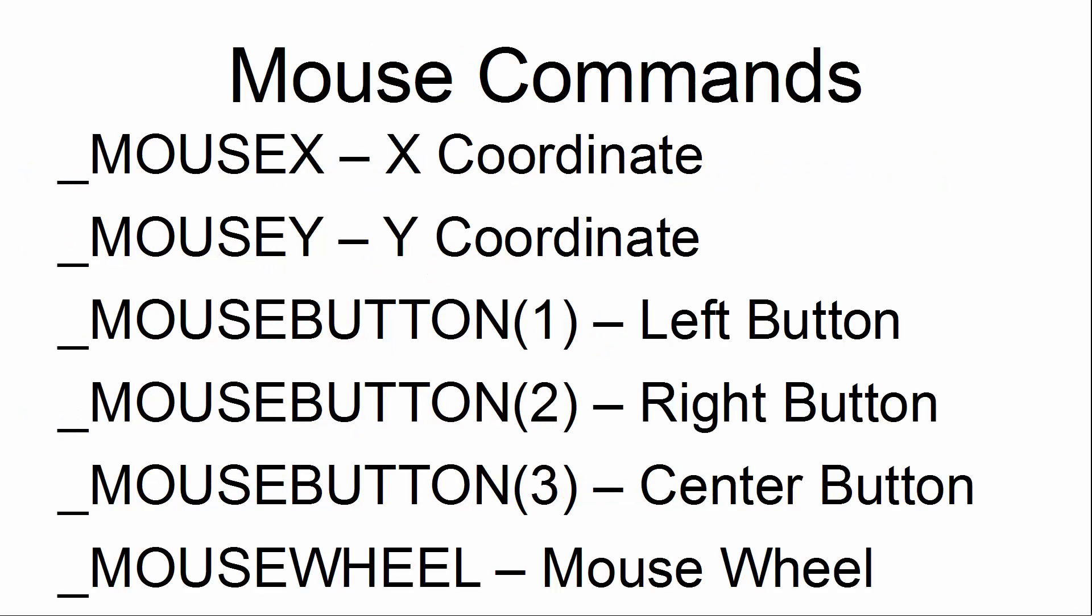These are the mouse commands used within the tutorial. Underscore Mouse X is the mouse's X coordinate. Underscore Mouse Y is the mouse's Y coordinate. Underscore Mouse Button 1 is the left button. Underscore Mouse Button 2 is the right button. Underscore Mouse Button 3 is the center button. Mouse Wheel is the mouse's wheel.